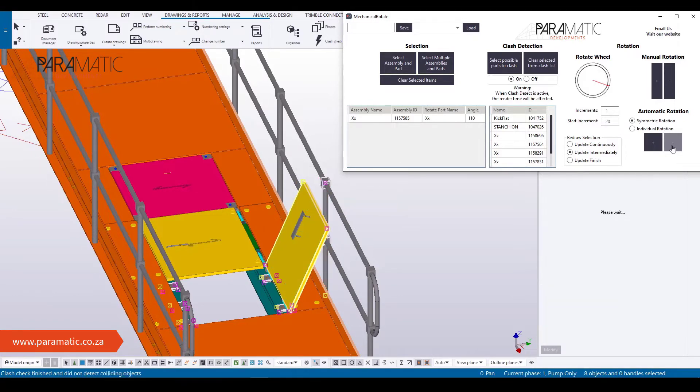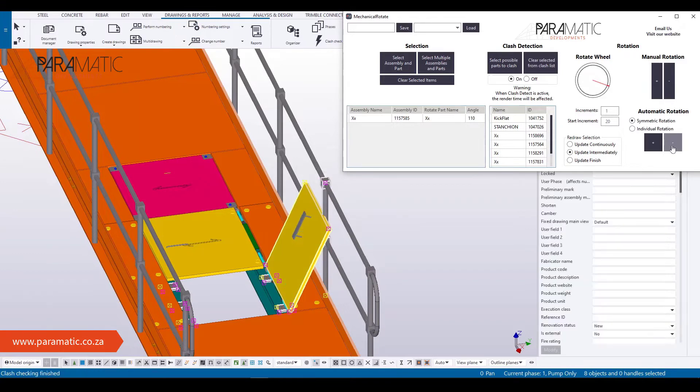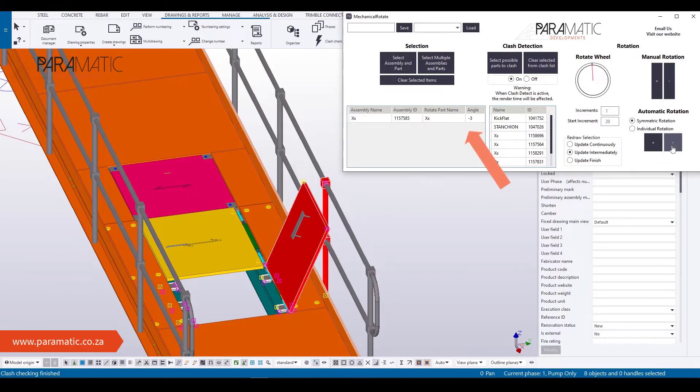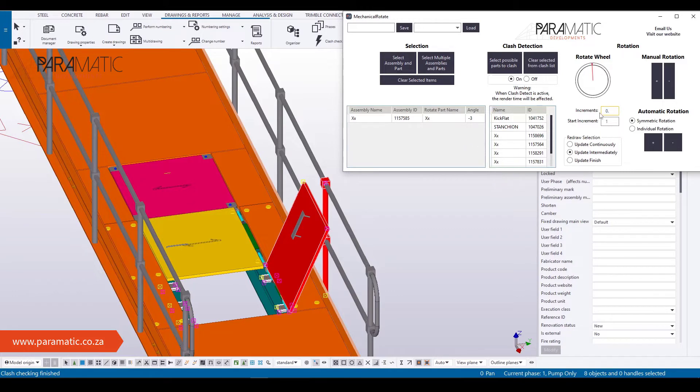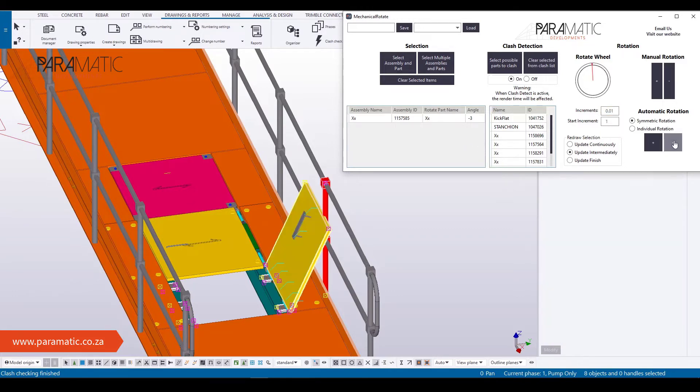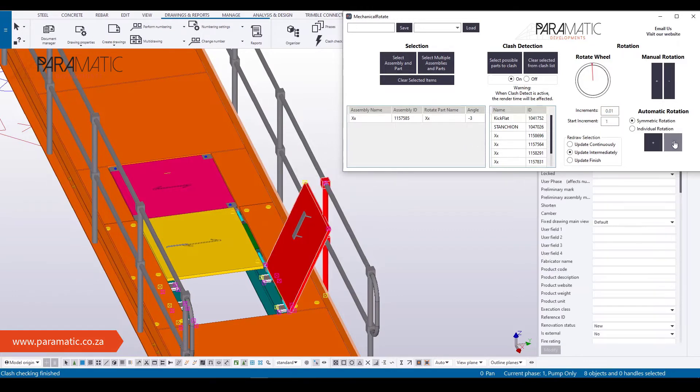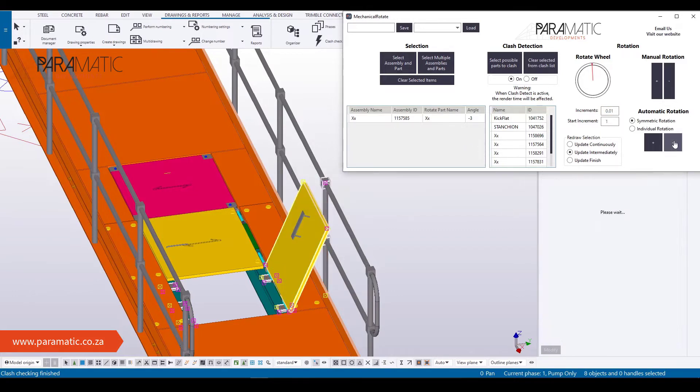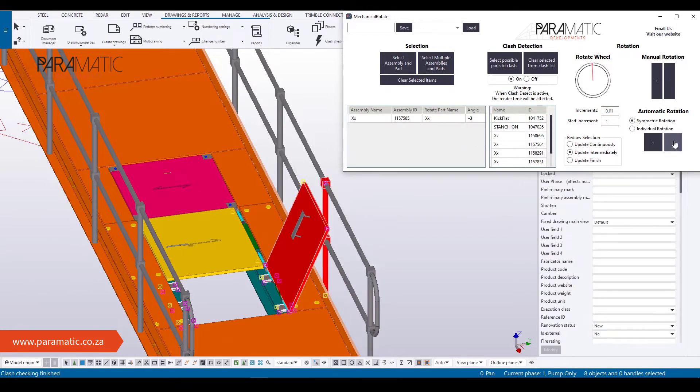The hatch can also open another 3 degrees from its original position before it clashed against the handrail. The hatch can rotate a total of 113 degrees.